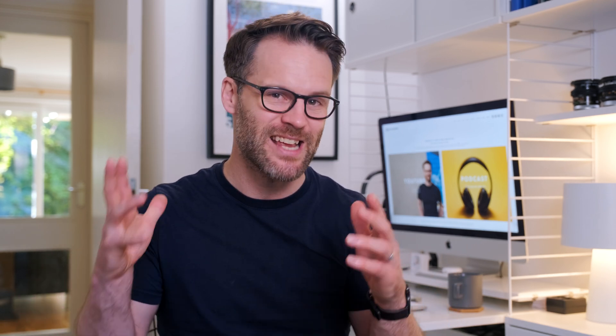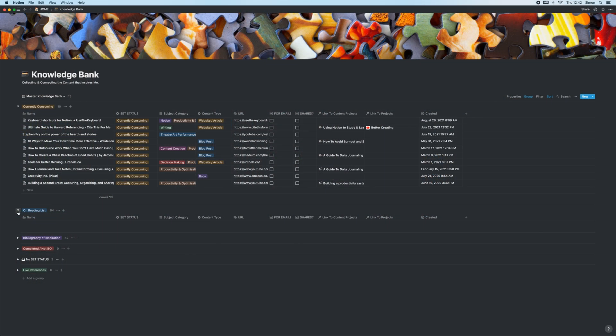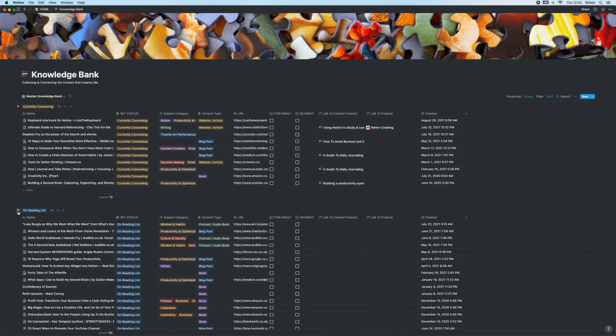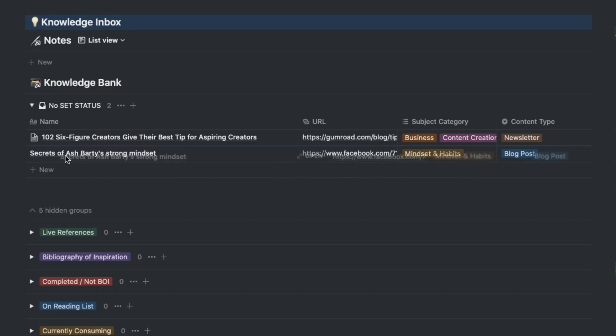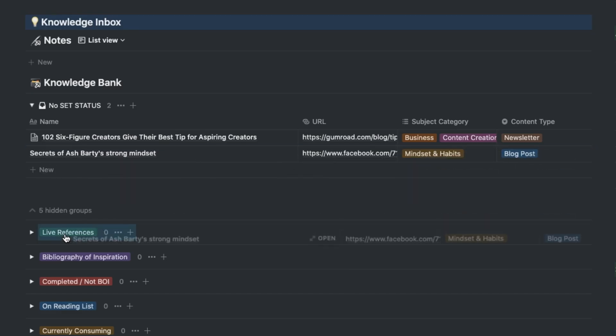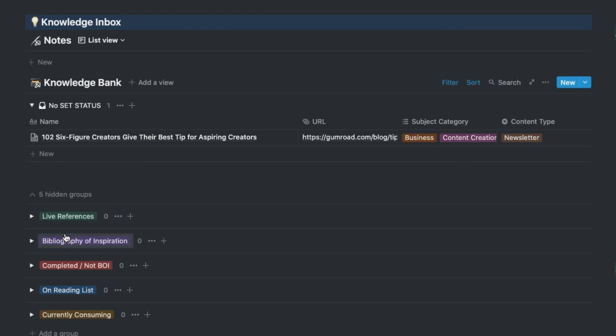You can even more excitingly, for example, group content projects by the client they're linked to. More on that in future videos. And even organize the way that you store knowledge, references and links more effectively in a second brain.